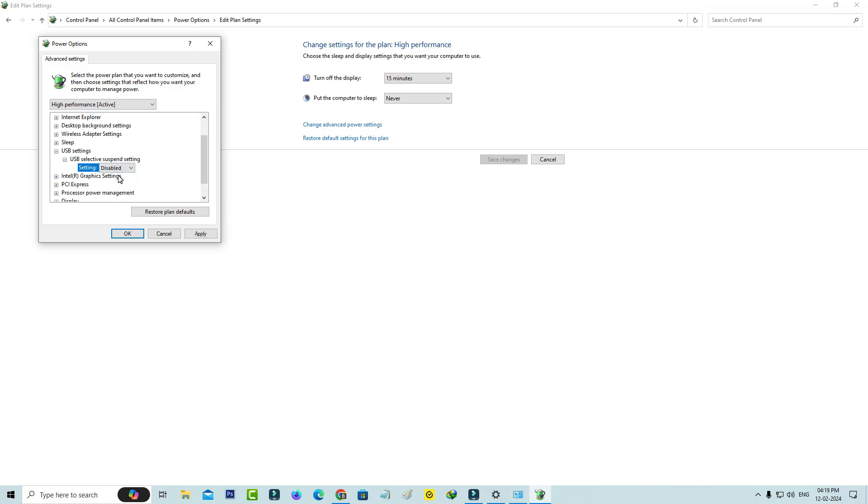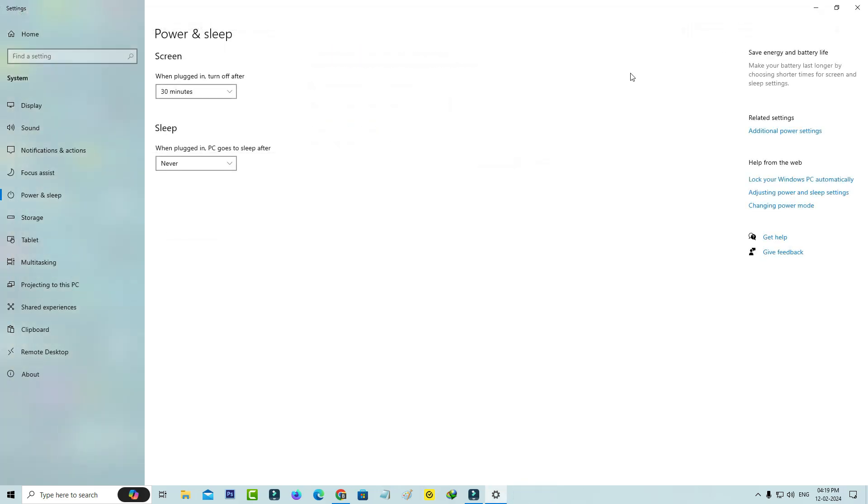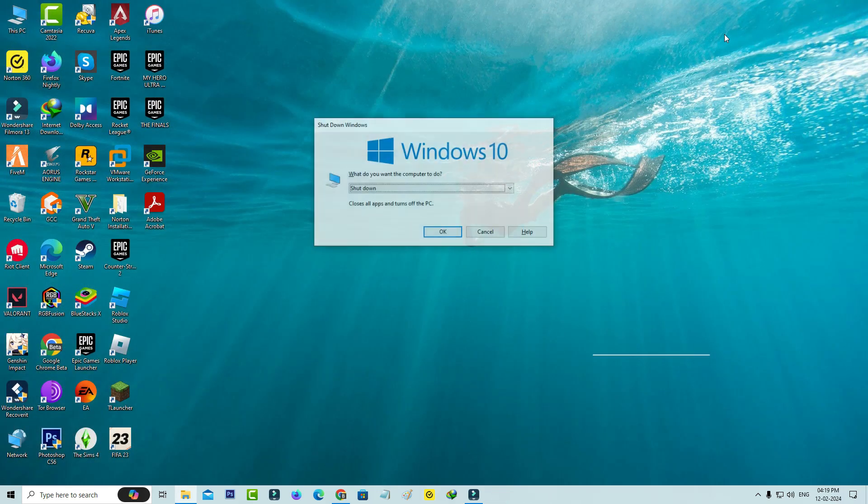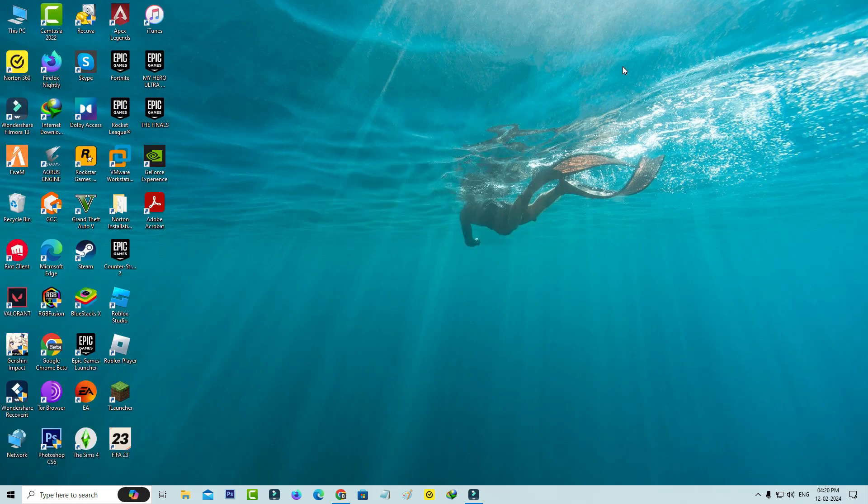Now disable this option and don't forget to save these changes. Close all the windows and finally, restart your Windows platform.